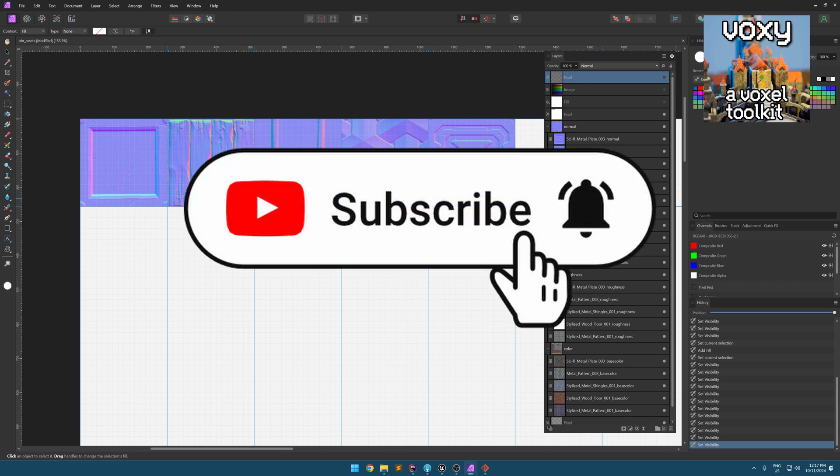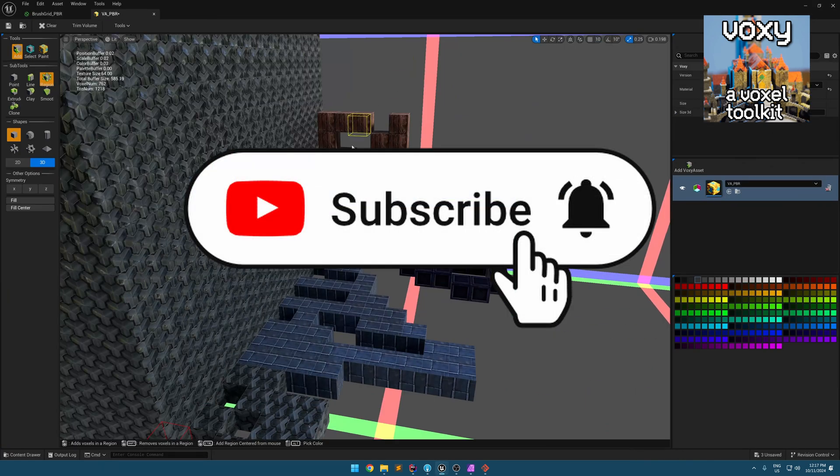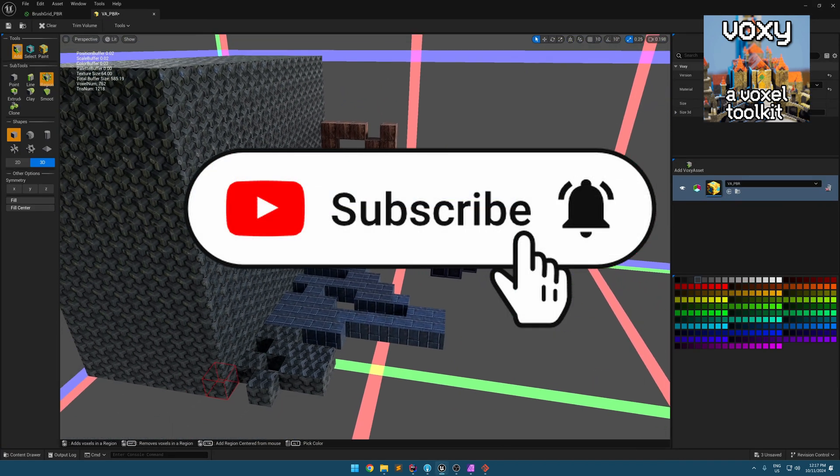Hope you liked this video. Please subscribe to this channel so you won't miss any future updates.